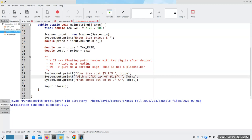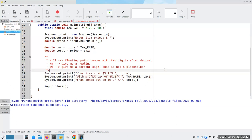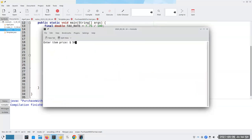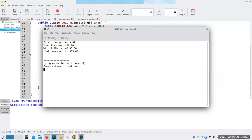We want to print the tax rate and the tax here, so now I have two placeholders. My first placeholder will be filled in by taxRate. These percent signs are not a placeholder. And my second placeholder, this %.2f, will be filled in by the tax. Wait a minute — this is 7.75%, and it comes out as 0.08%. What went wrong here?